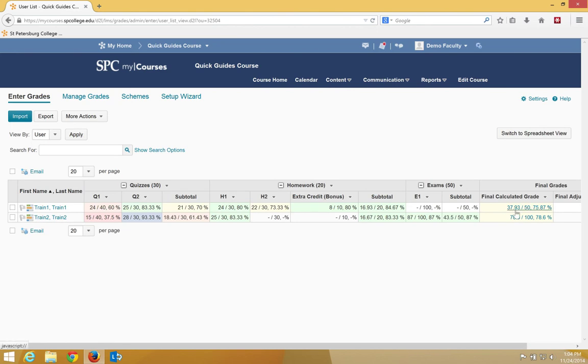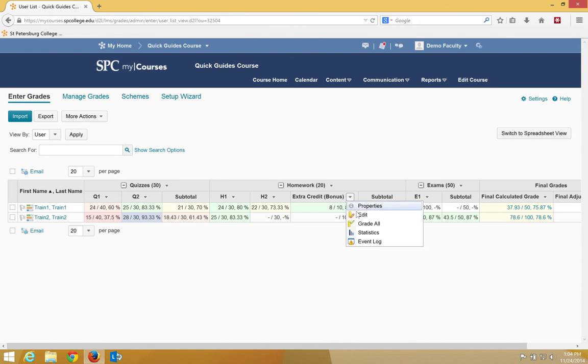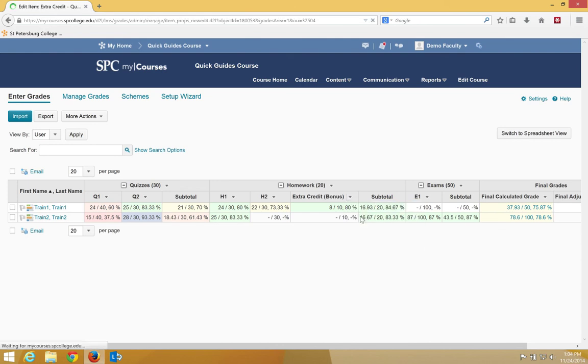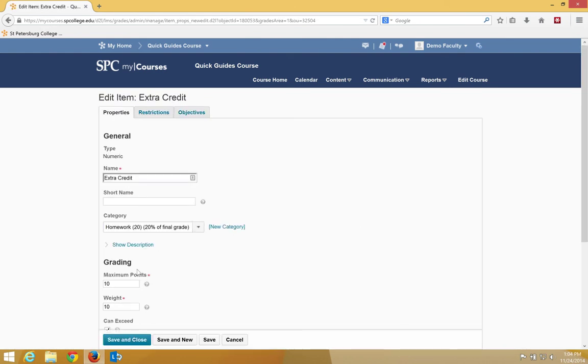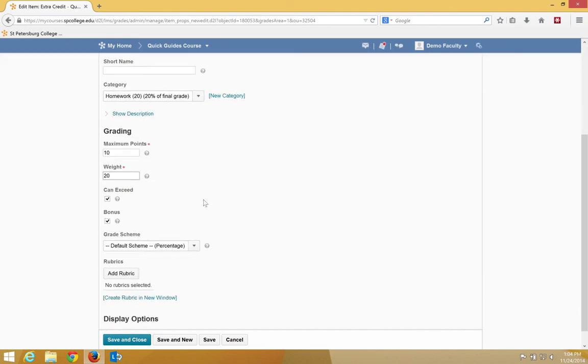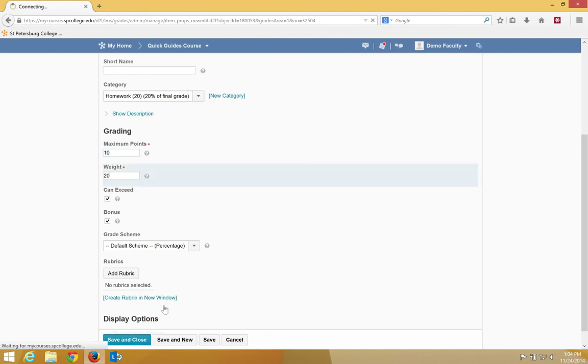So maybe the next question is, what happens if I change the weight of the bonus item? Not the points, but the weight. I'll go to Edit the bonus item, and now what I'm going to do is change the weight to 20%. I keep it at 10, because the points really don't matter here. It's really the weight that matters. And I'm going to click Save,